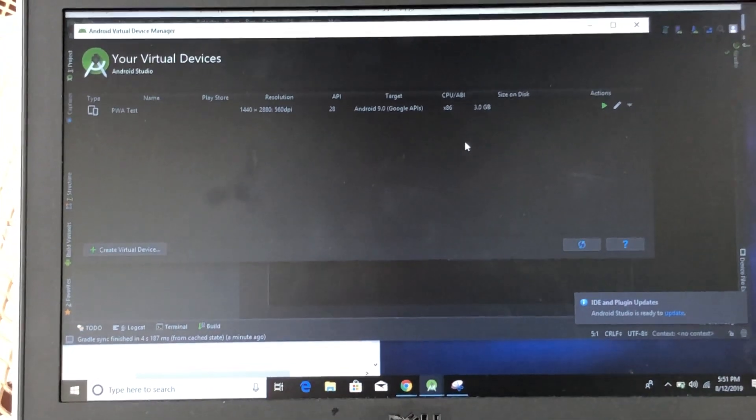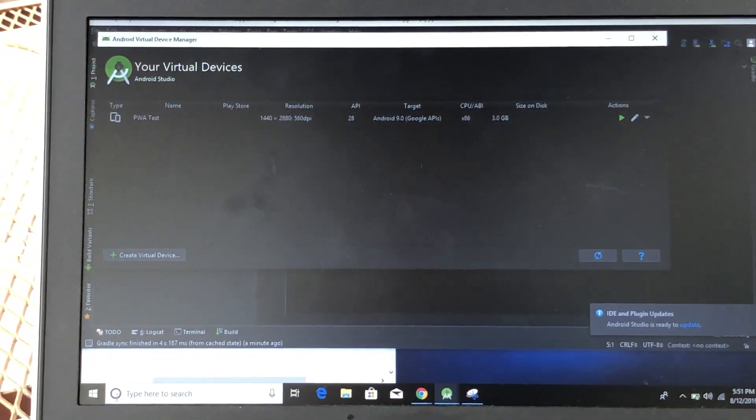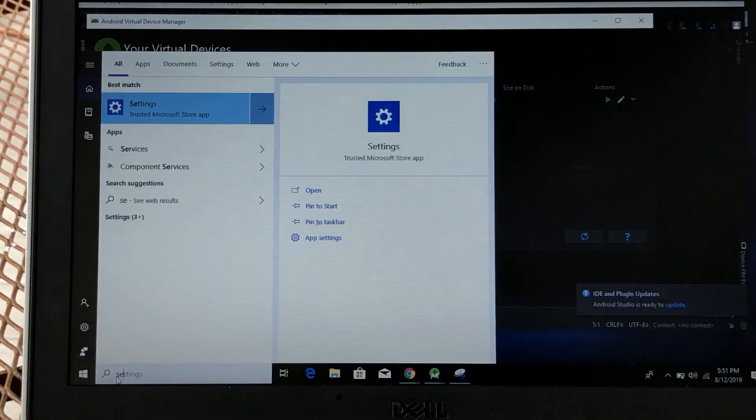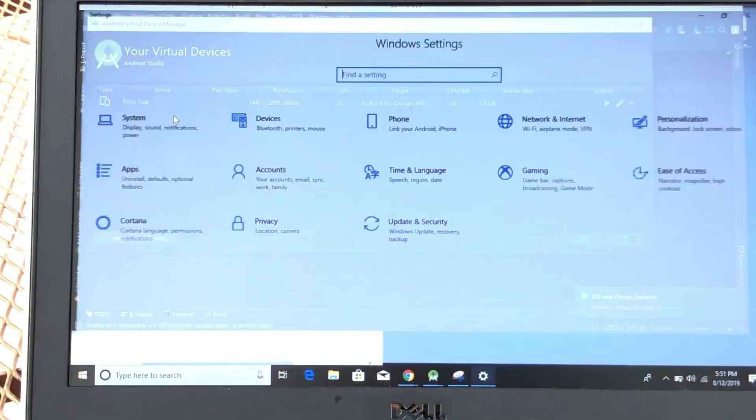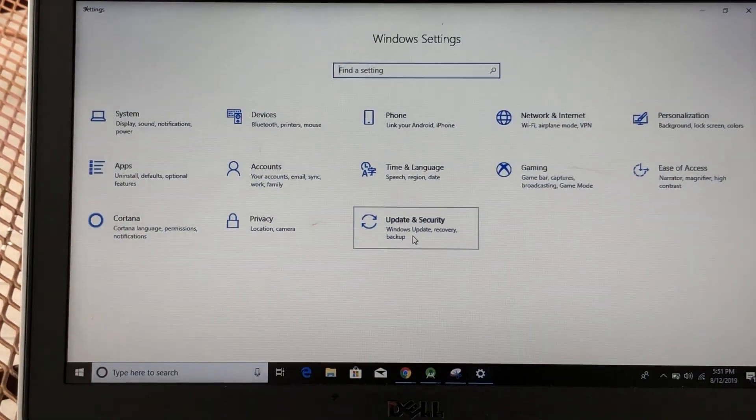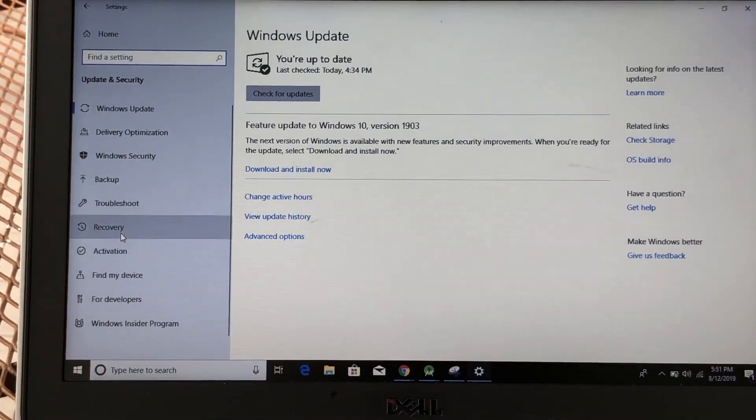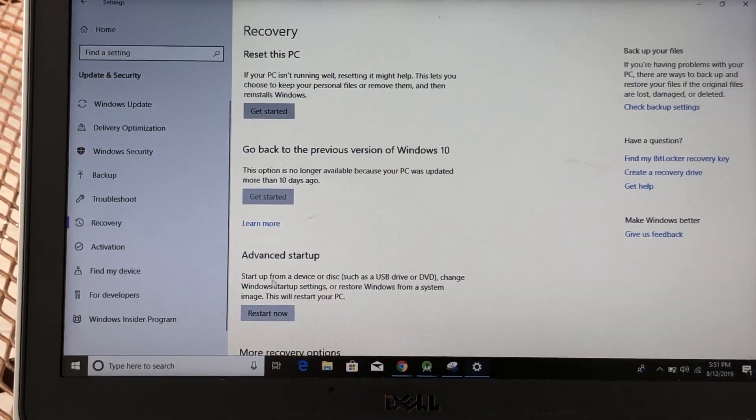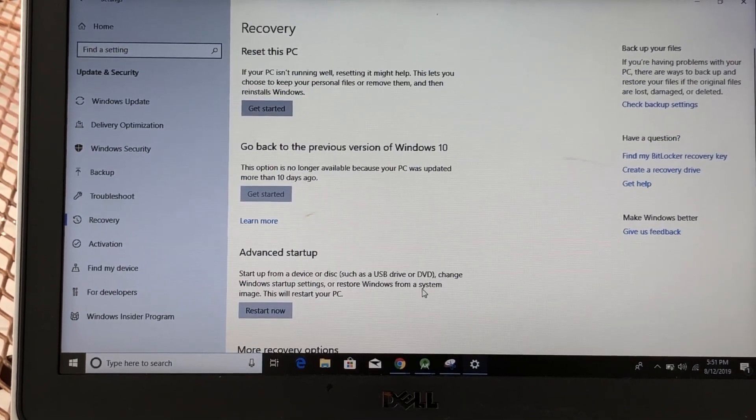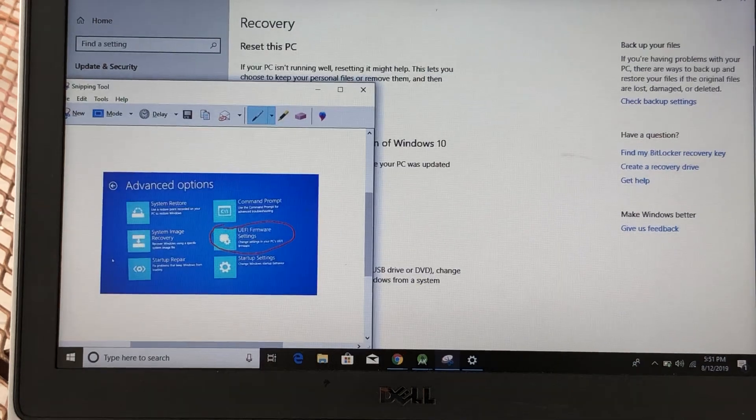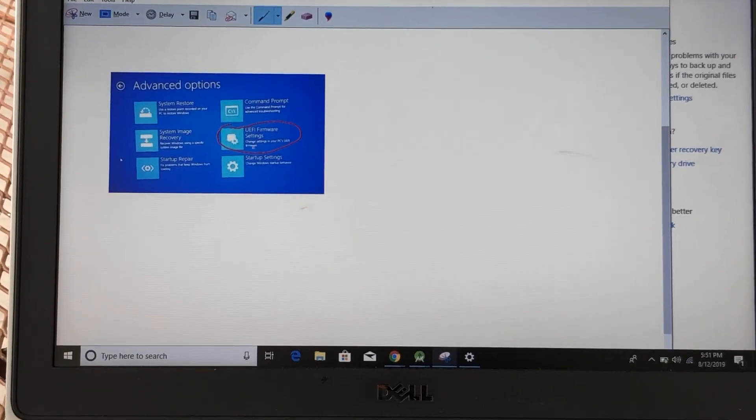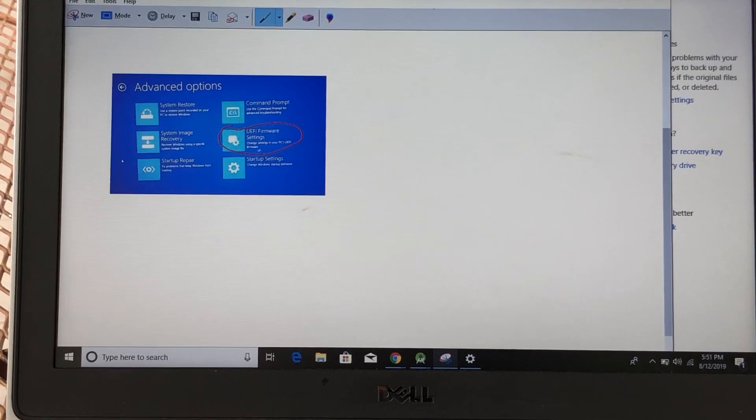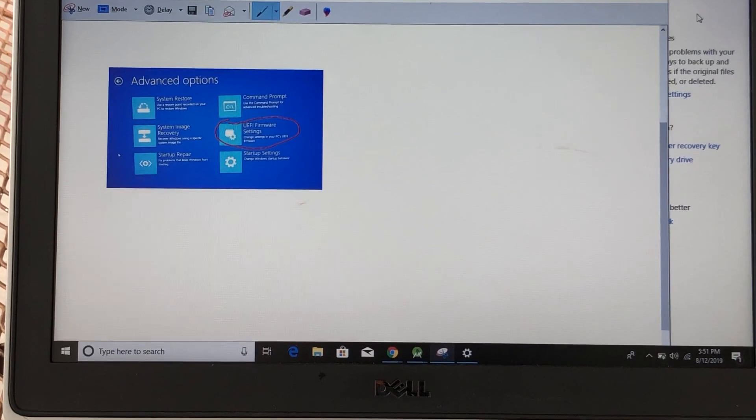I followed some other videos and they described that you should go to Settings, Update and Security, Recovery, and then Advanced Startup. But when I go through these steps, they mention that you should go to UEFI firmware settings, but I don't get that as an option.